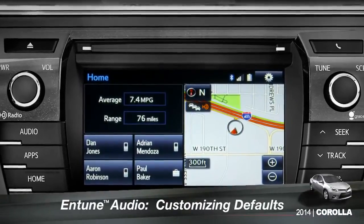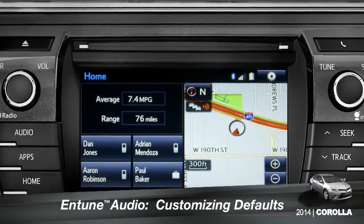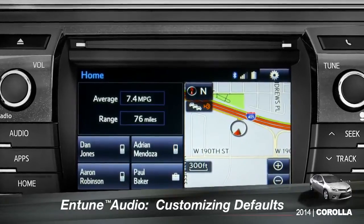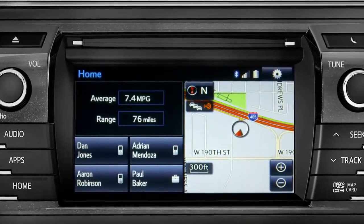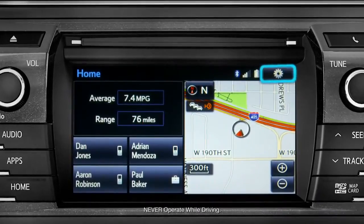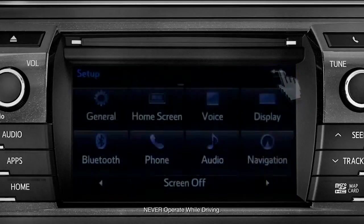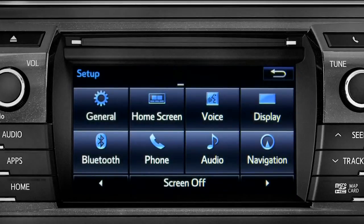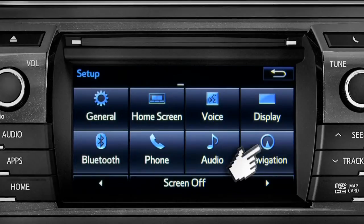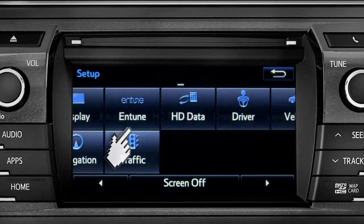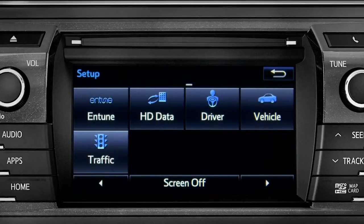Intune allows you to change a number of default settings. To change defaults, tap the gear icon in the upper right corner of the home screen. That will take you to the setup page where you can branch out into settings for up to 13 different categories.